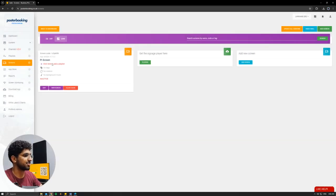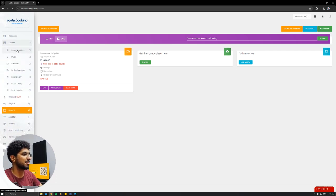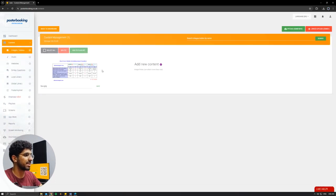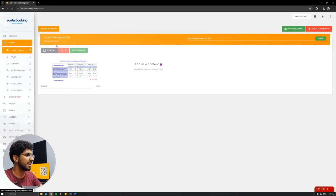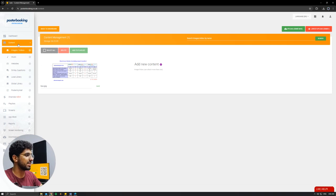I already connected mine, Pi Screen, as you can see here. Next, we're going to go to Content, Image Slash Videos. Here we will upload the pictures that we want to display. I already uploaded this one.